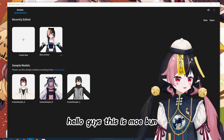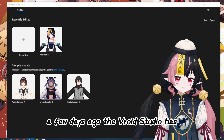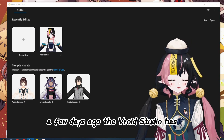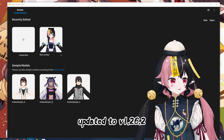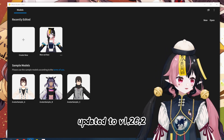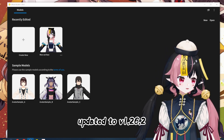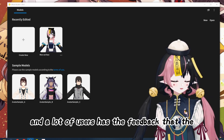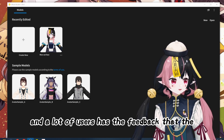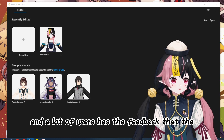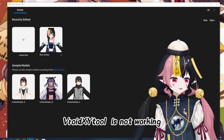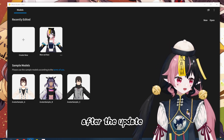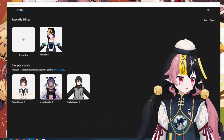Hello guys, this is Moeban. A few days ago, VRoid Studio updated to 1.26.2 and a lot of users have given feedback that the VRoid XY tool is not working after the update.